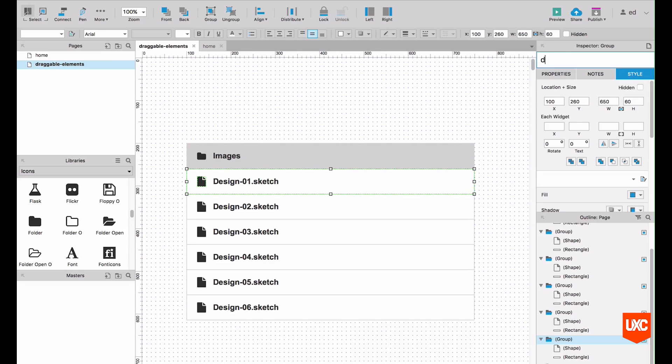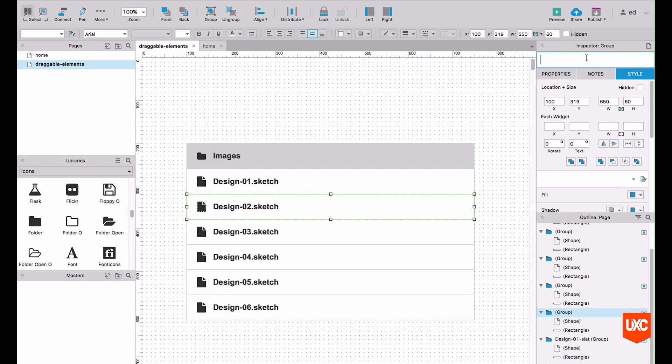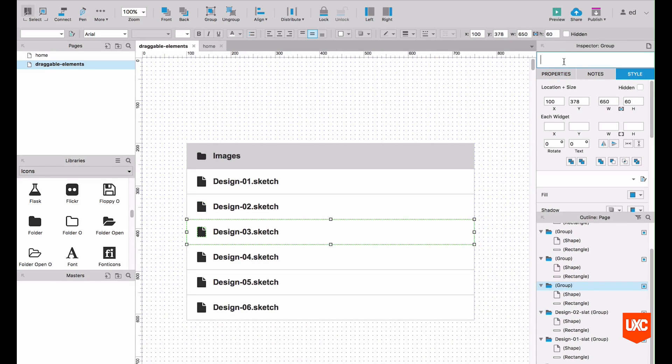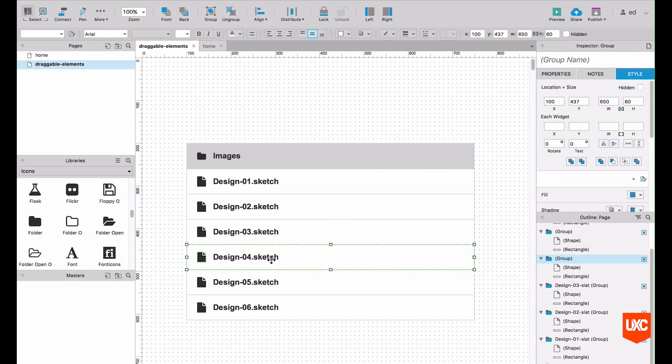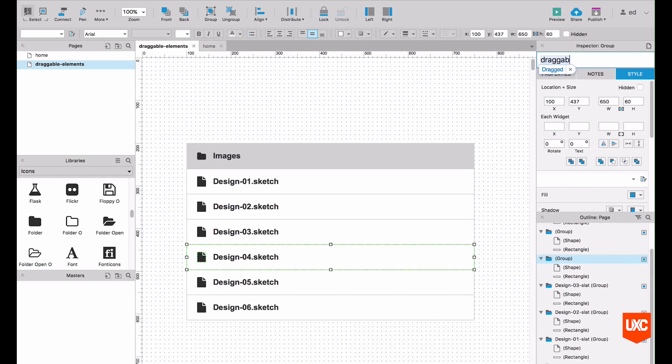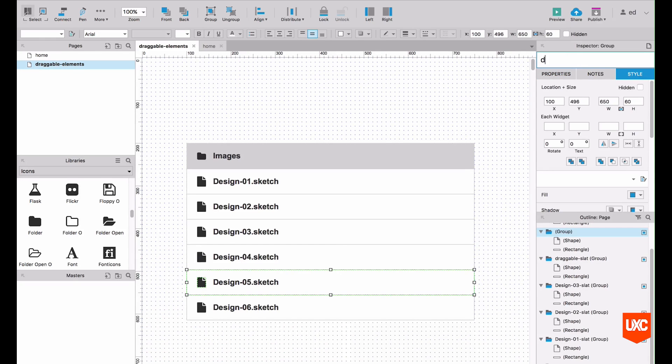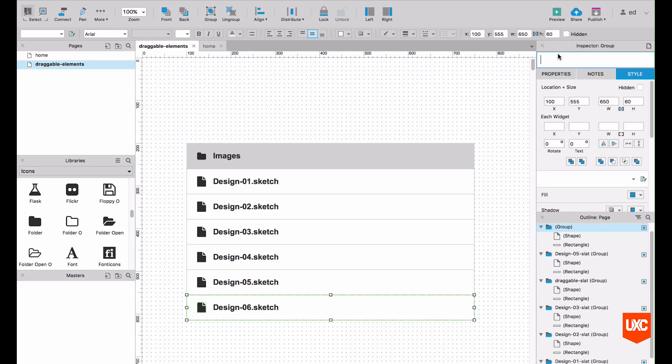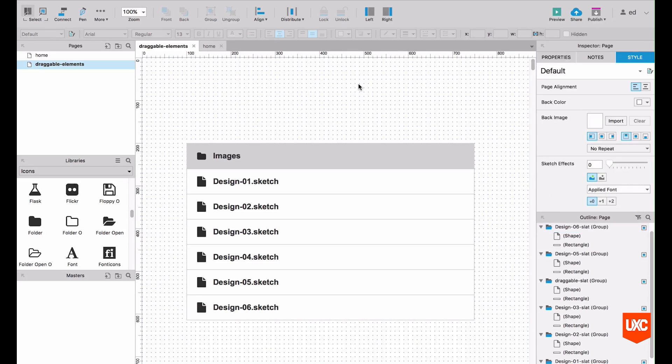We'll call this design 01 slat, design 02 slat, design 03 slat. And we'll call this one slightly different because in the prototype I want design 04 or this particular slat to be the draggable element. So we'll call it something different so we can see it a lot easier when we come to the panel state manager. We'll call this draggable slat. The other ones don't really matter so much. We'll call it 05 slat and design 06 slat. Deselect everything, save it.